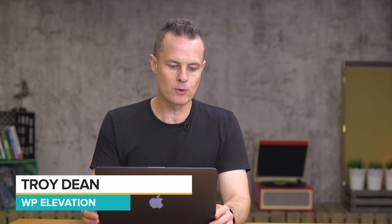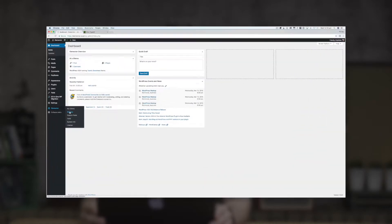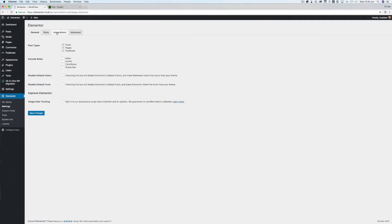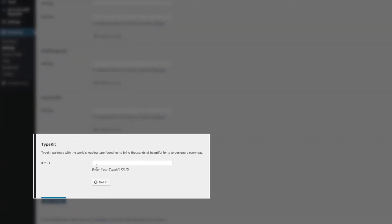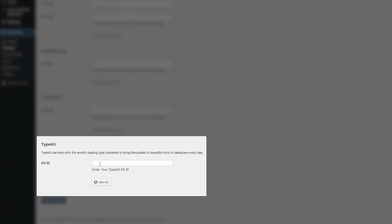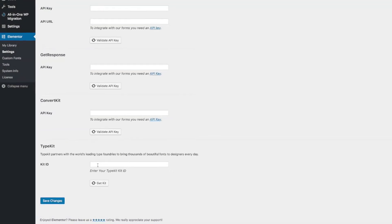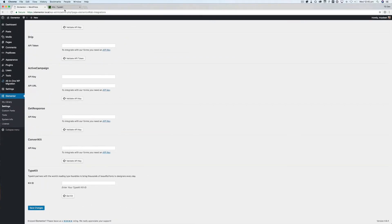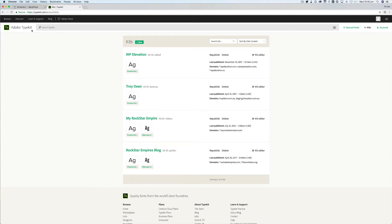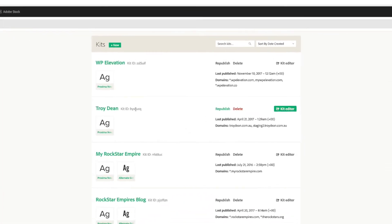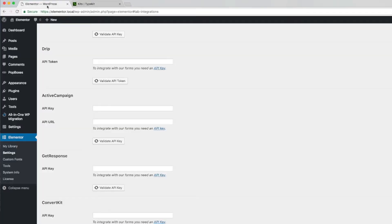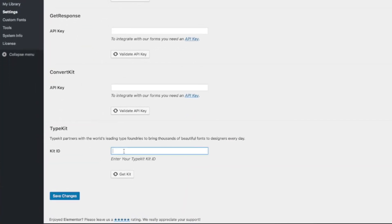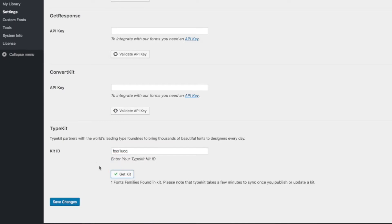From my WordPress dashboard, I go to my Elementor settings menu and click on the integrations tab, and all the way down the bottom is a field for me to type in the kit ID from Typekit for the specific kit that I want to use on this website. So I'm going to go over to Typekit now and go to my kit page, and I'm going to choose the kit, copy that kit ID and paste it directly into that field in Elementor, then click on the get kit button, and Elementor will tell me the kit ID is all good.